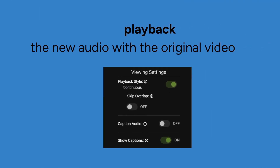There are several playback options to see what you have created. You can control the original video and the new audio translation independently. For this example, we have a story with cross-lingual subtitles. We want to play the audio and video segments at the same time, so select Continuous. To stop the audio when the next segment starts, turn Skip Overlap off. We want to listen to the original video audio, so Caption Audio is set to off. To see the written captions, set Show Captions to on.